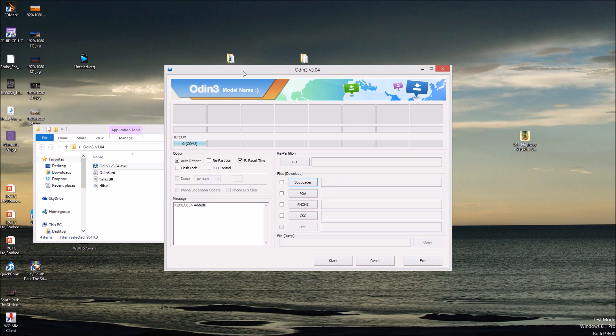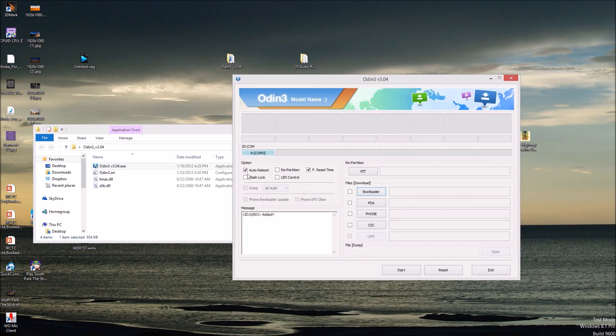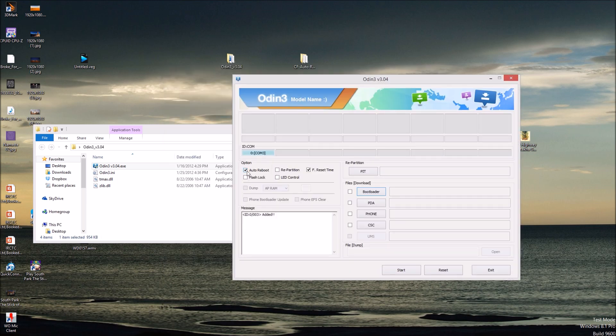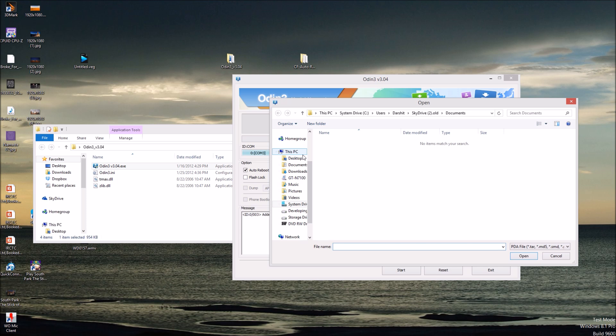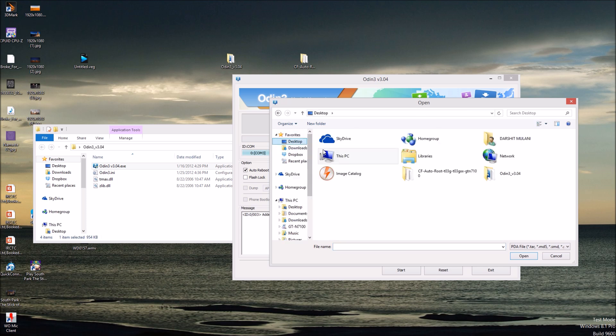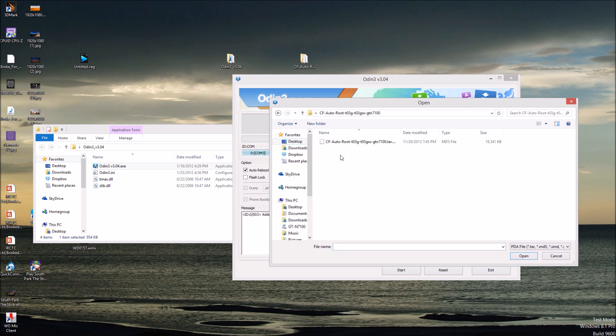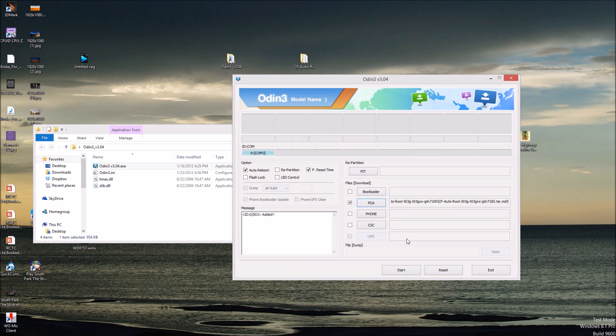Now the thing you require is first you should only check auto reboot option and f.reset time option. And you have to select PDA tab. And you have to select the file you just downloaded. Just go there and select the .tar.md5 file, open. You should see here the edit option.